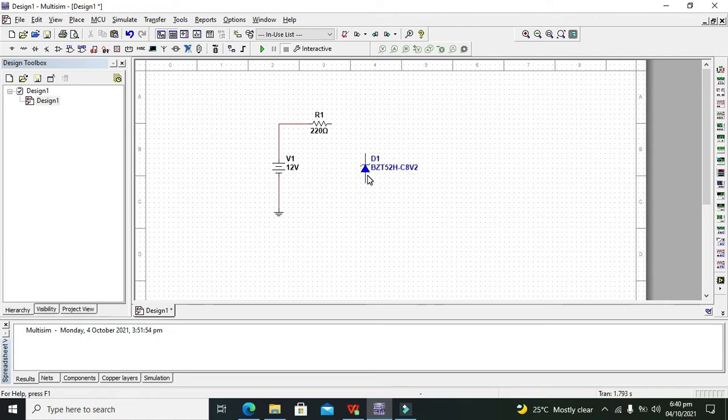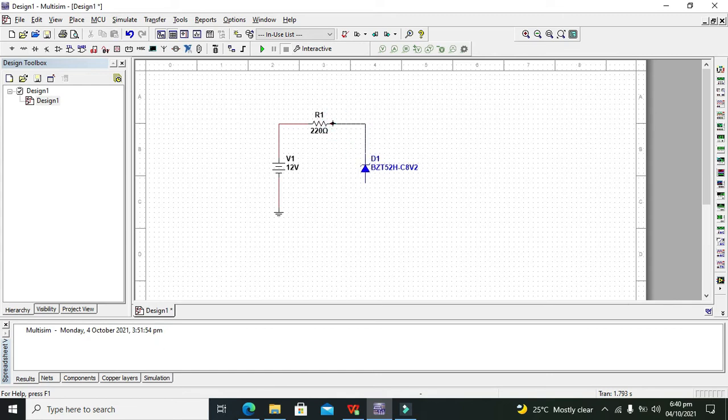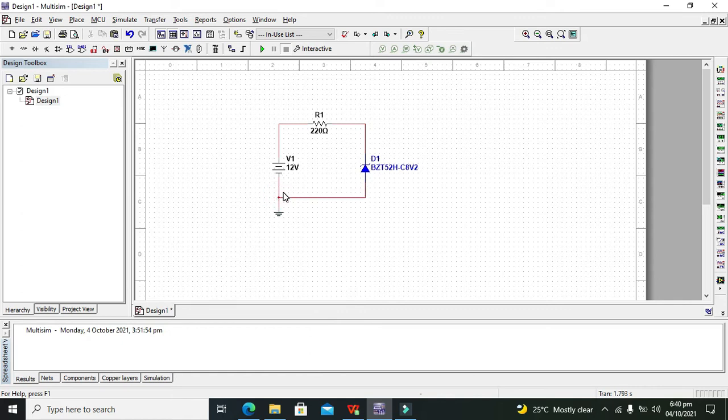Now one more thing you must know: this zener diode is always used as a reverse biased element. Its negative side—this hyphen-like side—must be connected with the positive end of the battery via resistor, and its positive end must be connected with the ground or negative side of this supply.